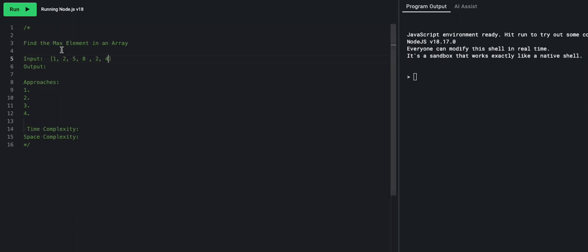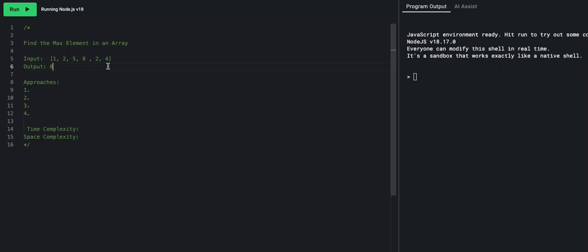The idea is that we look through the entire array. We look at one — one is our max so far. Two is bigger than one, so two is our max so far. Five is bigger than two, it's our max so far. Eight is bigger than five, it's our max so far. Two is not greater than eight, so we still have eight. Four compared to eight is not the max. So we output eight — eight is the max value element in this array.